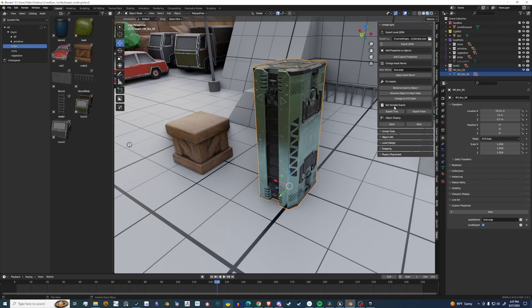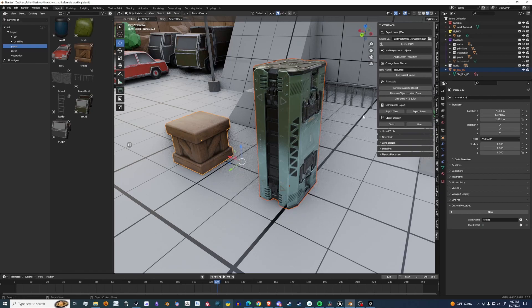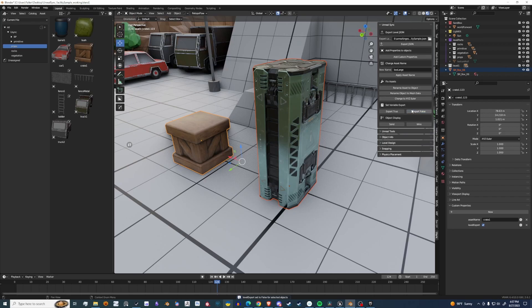You have other variable options where you can select a bunch of objects and say Export True. Change the Boolean to Export True. Export False changes everything to Export False.